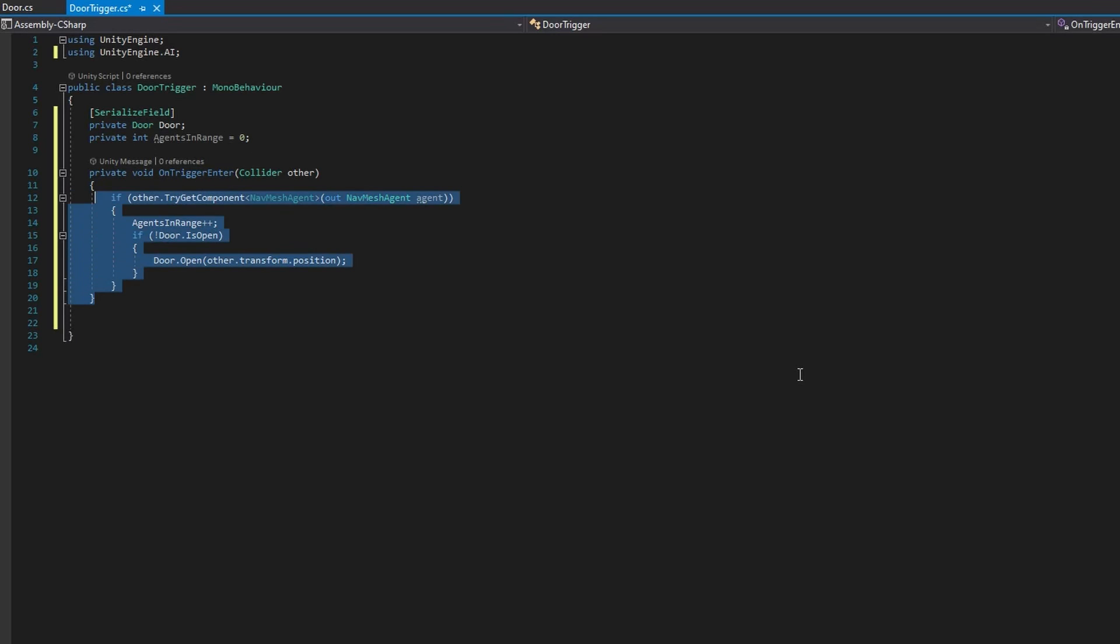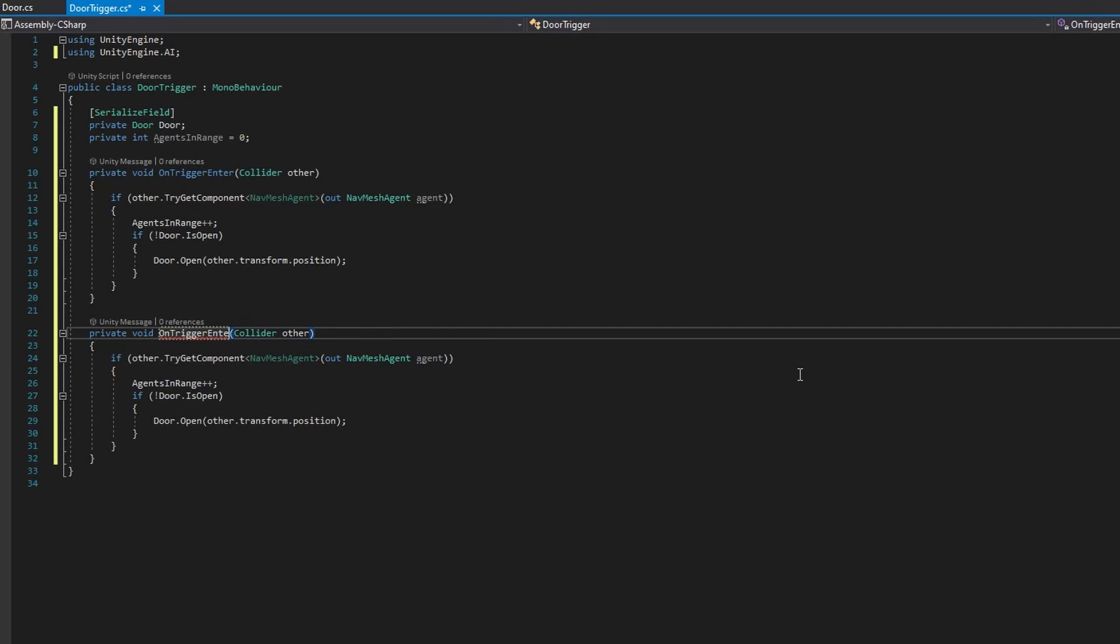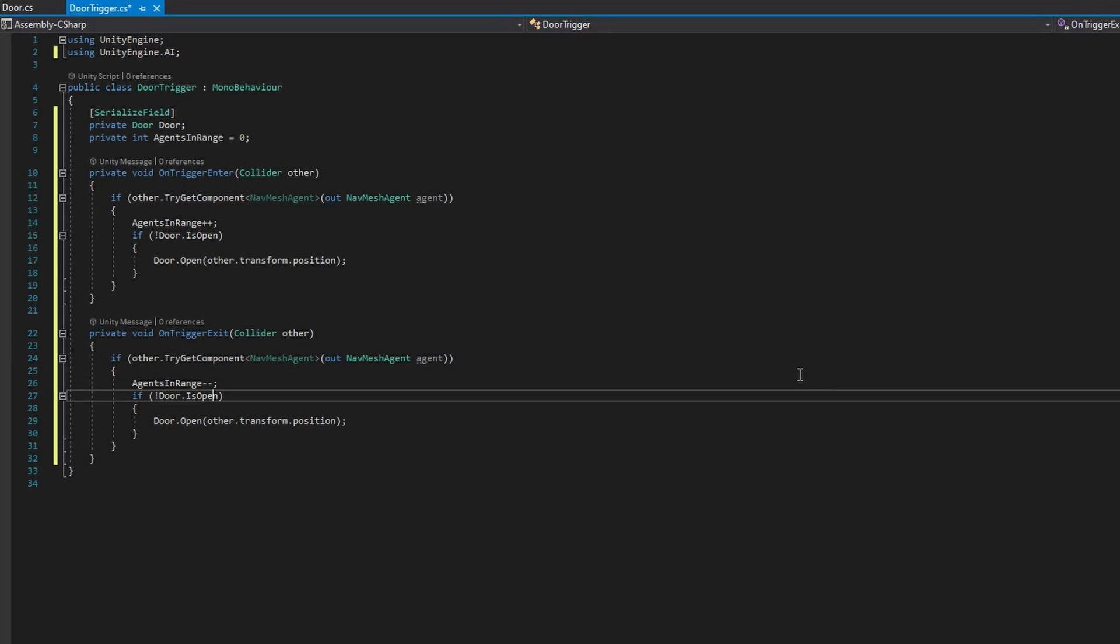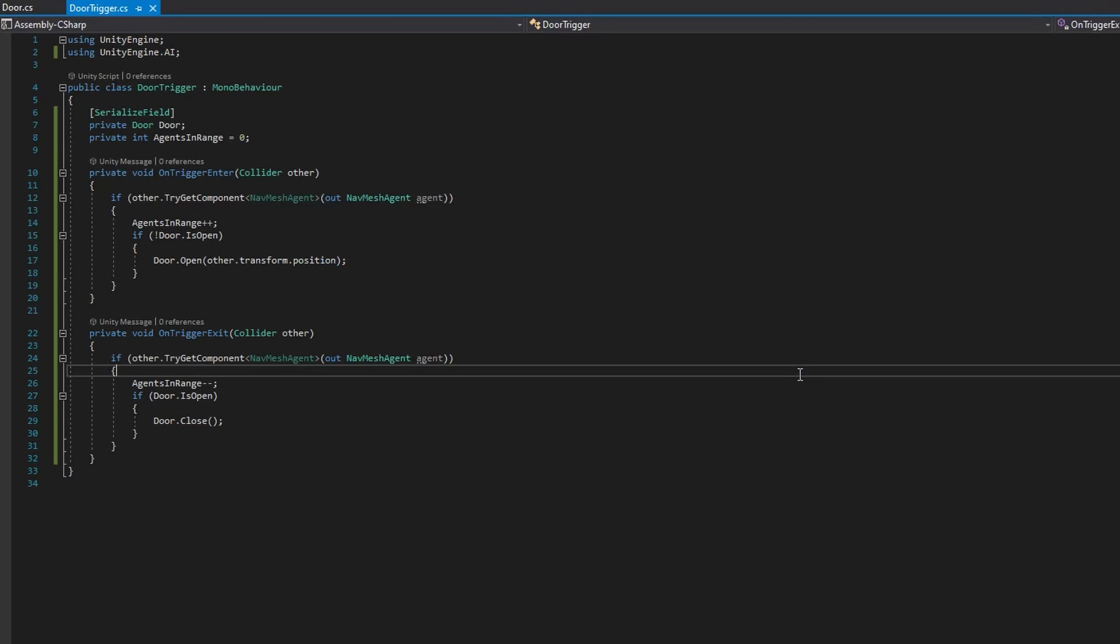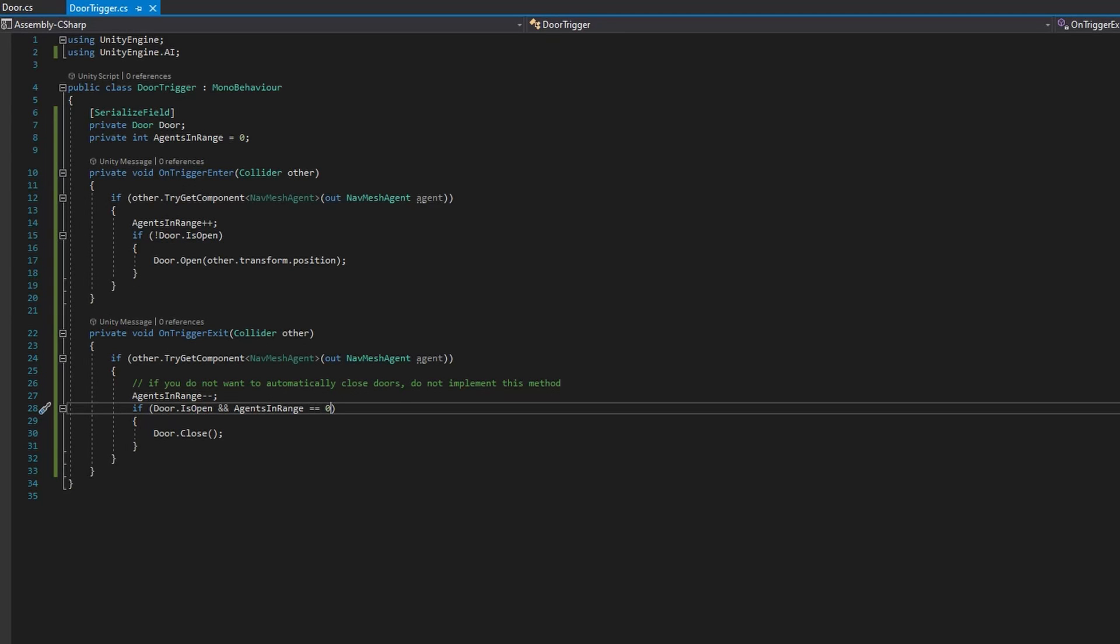We're going to do the exact same thing in reverse on the on trigger exit to make the door automatically close whenever the agent has left the range. If you don't want that behavior you can just not implement this function. We will decrement the agents in range if we're going to check if the door is open then we're going to close that door. The last super important thing here is that we also check that the agents in range is equal to zero. We don't want this door to automatically close whenever any agent leaves. We only want it to close after all of the agents have left the trigger. Otherwise we're going to end up with agents trying to walk through a door that is closed.